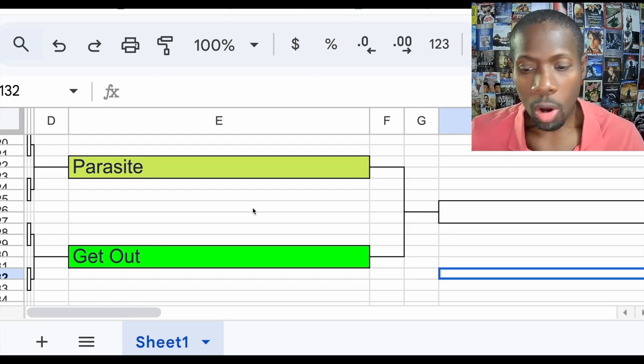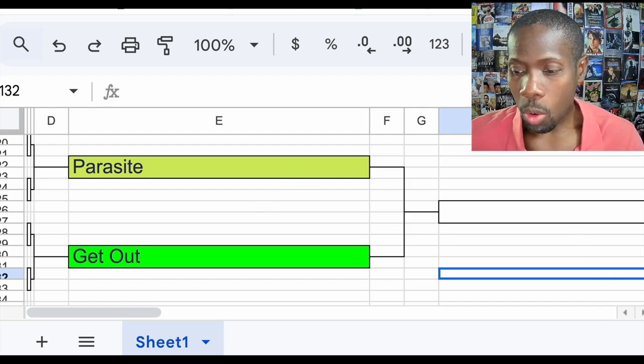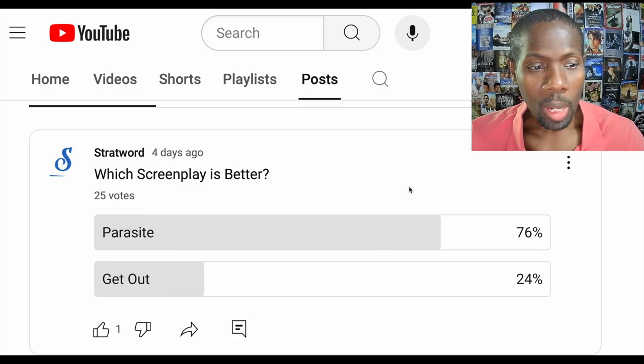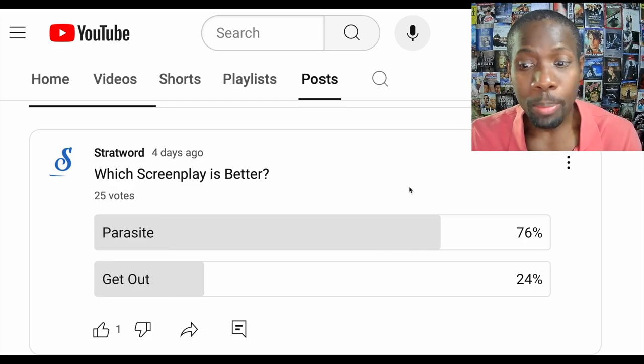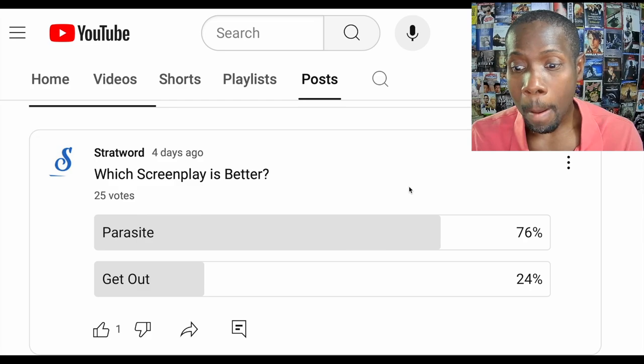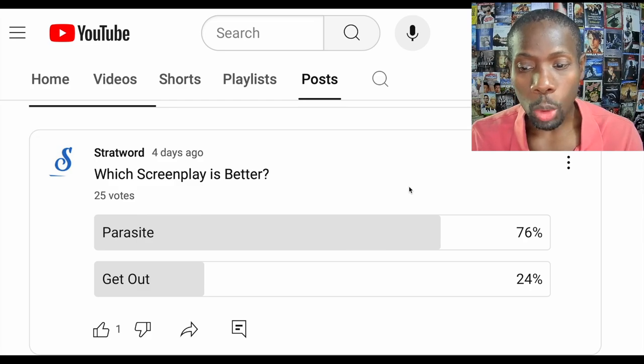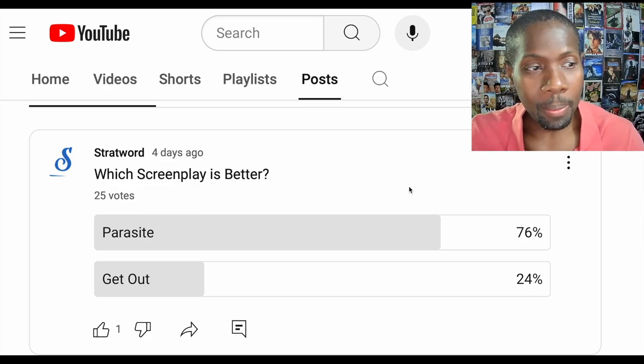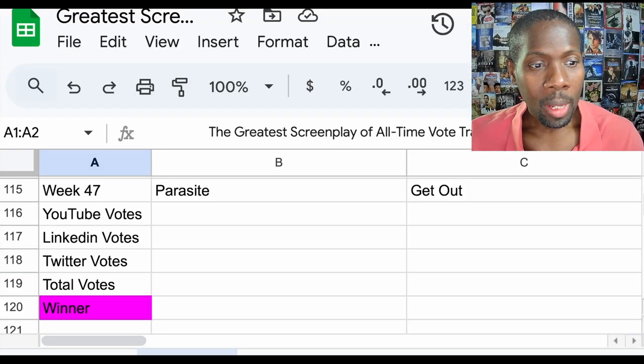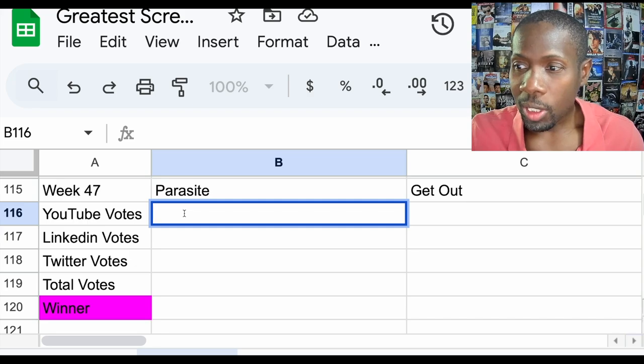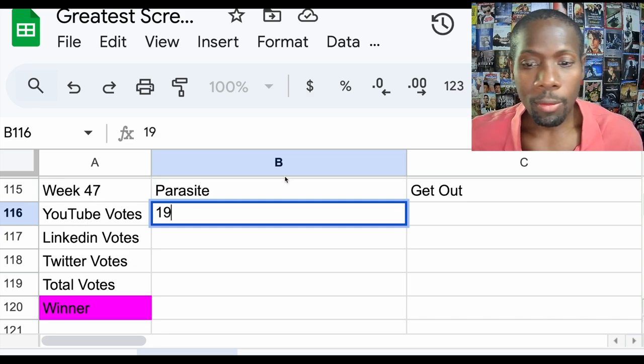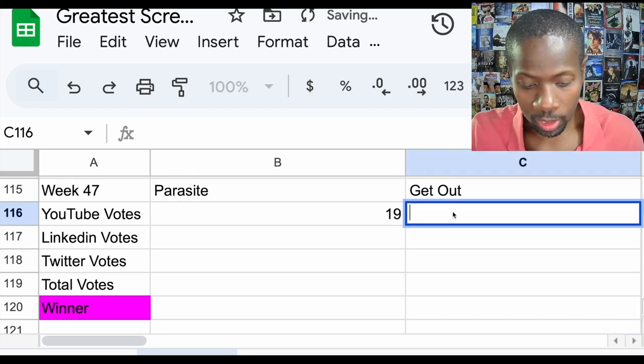Let's get this battle started. Let's see how YouTube voted. Looks like YouTube has Parasite winning by 76% of the vote and Get Out got 24%. Let's add that up. YouTube: Parasite received 19 votes, Get Out received six votes. I thought this battle between the two would be closer on YouTube.